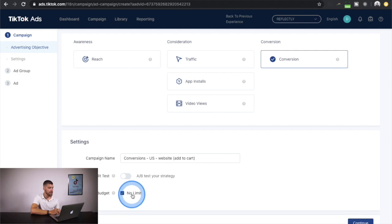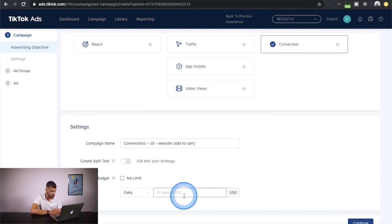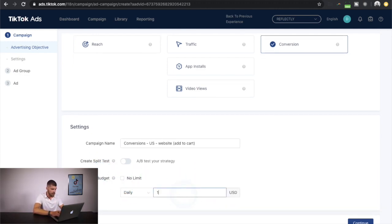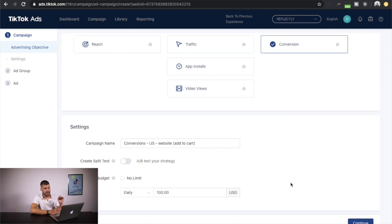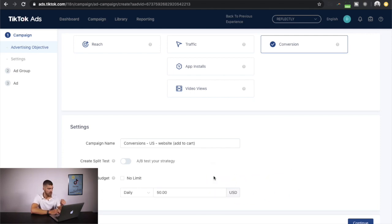We have a budget, and I do like to set a daily limit — let's start off with $100. If you don't set a daily budget on the campaign level, you can set it on the ad set level. The smallest daily budget on campaign level is $50, but on the ad set level it's actually $20. So your lowest total budget is $20 per day — that's the minimum ad spend.